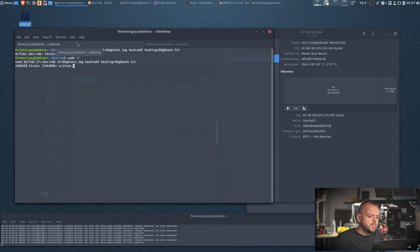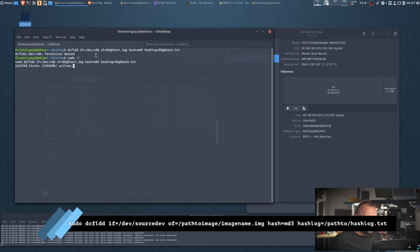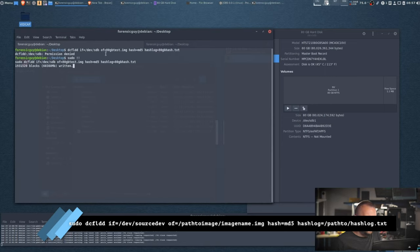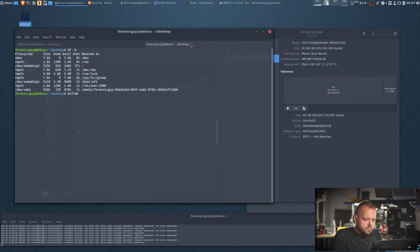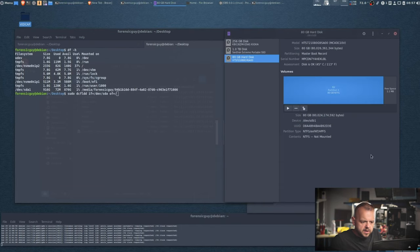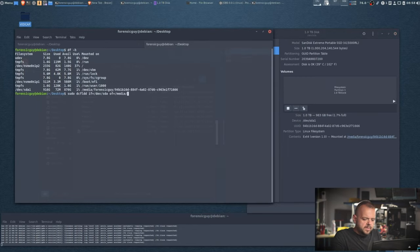I'm already running dcfldd on the source drive — it's already at 60 GB. The command is: sudo dcfldd if=/dev/sdb of=/media/forensicguy/[UUID]/my_image.img hash=md5 hashlog=my_hash.txt. Make sure you point to the entire drive (not just a partition) to capture including slack space at the end. Use Tab to autocomplete the path. When you hit Enter it starts imaging. You can also monitor drive speed by running: iostat -p sdb -d 1 — it will update every second; currently imaging at about 30 MB/s.